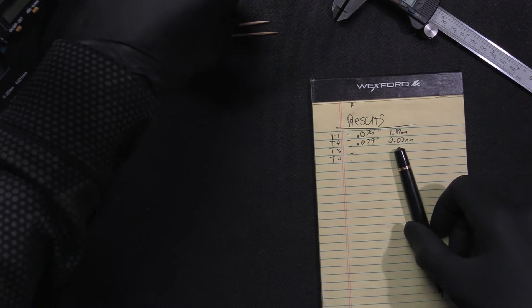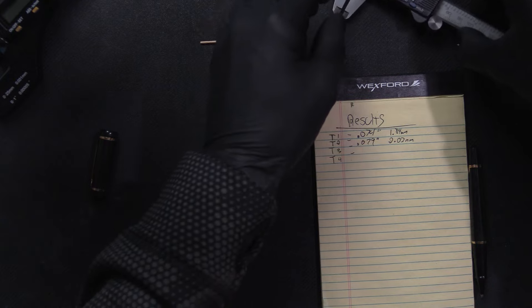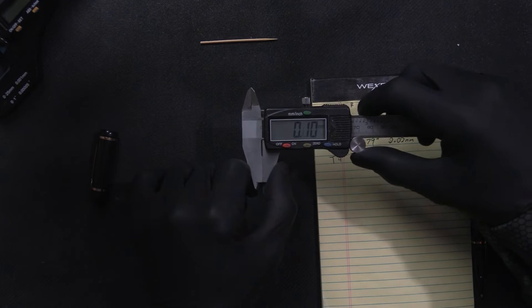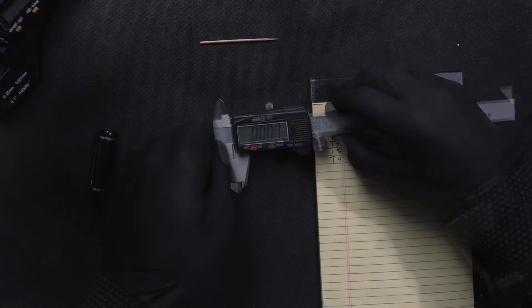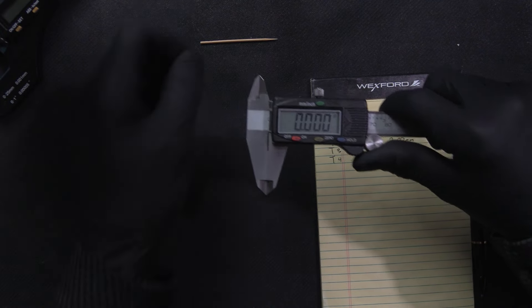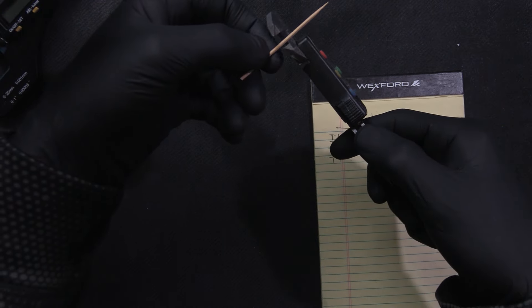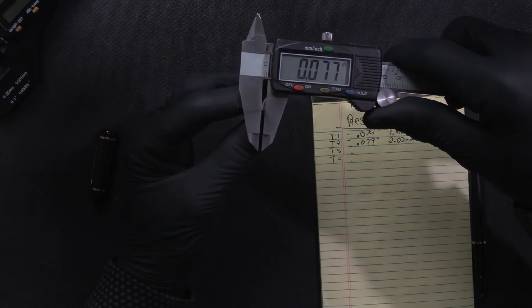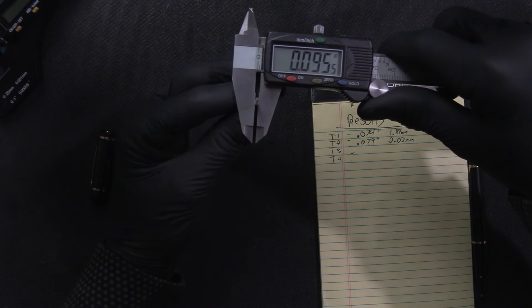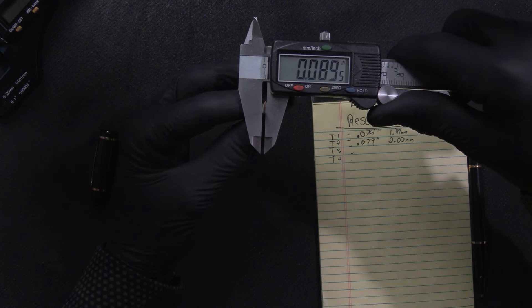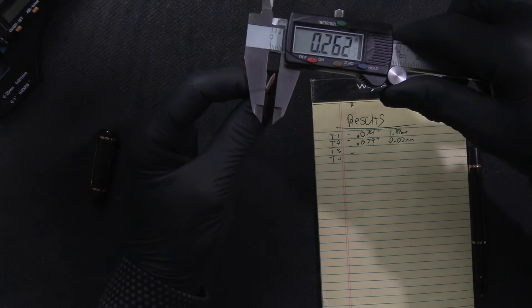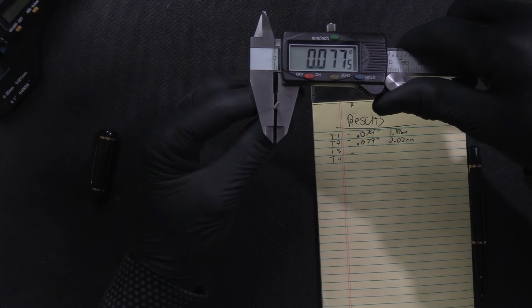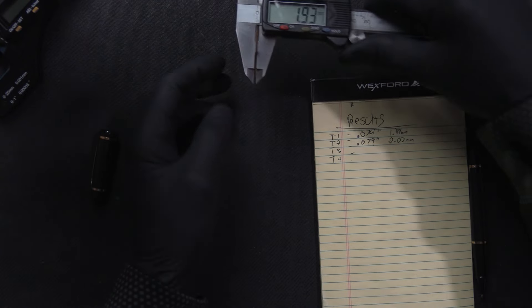You know what, just for the expediency of time we'll do one more toothpick. I think three is more than enough, I think we're getting a point across. Okay, here we go. Center of the toothpick, center of the jaws. 77, 76, we'll call this one 76 thousandths, 1.93 millimeters.